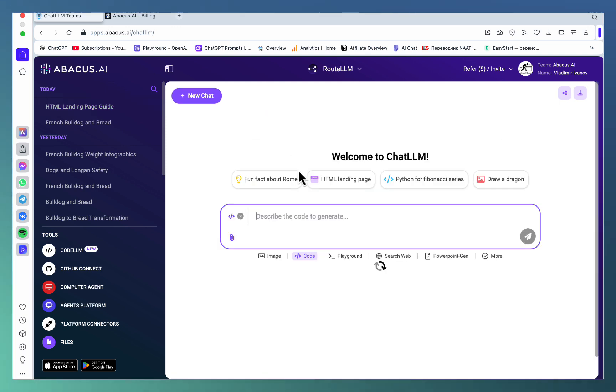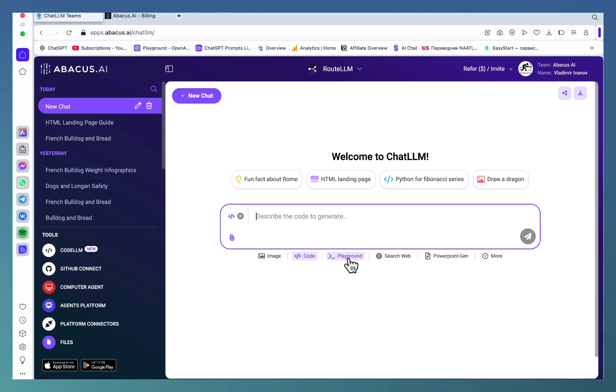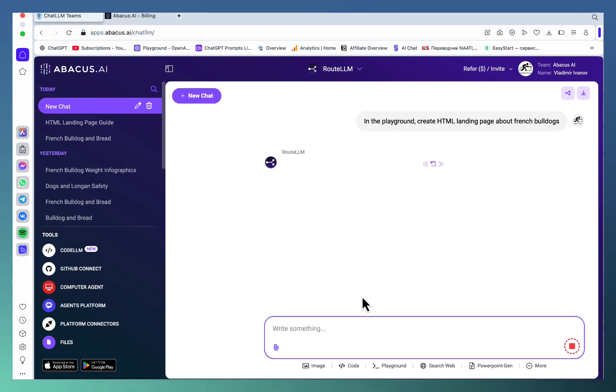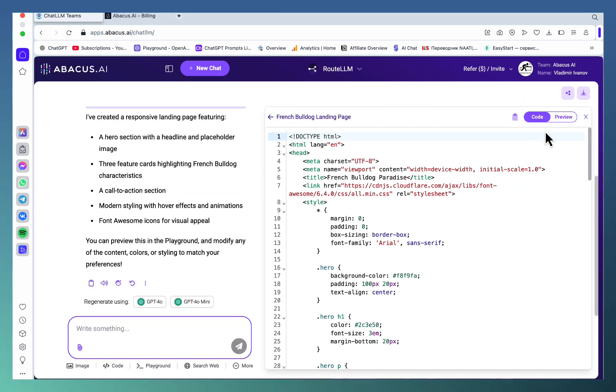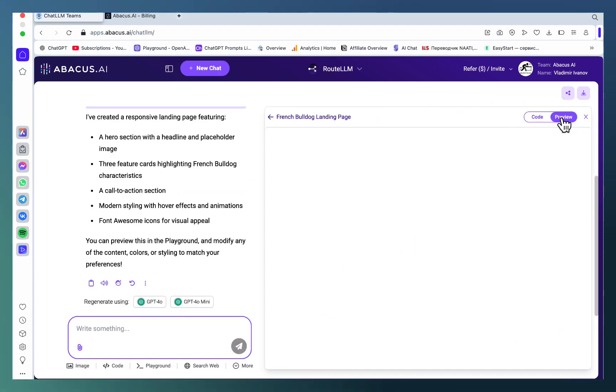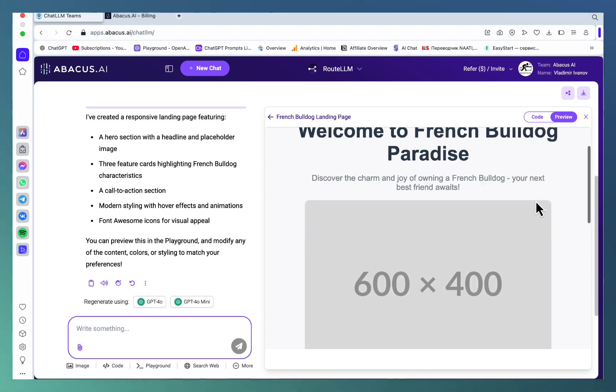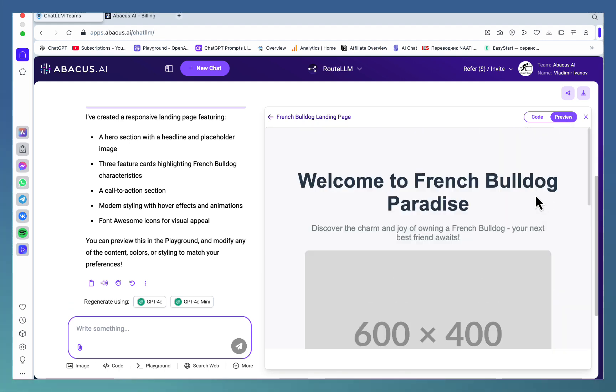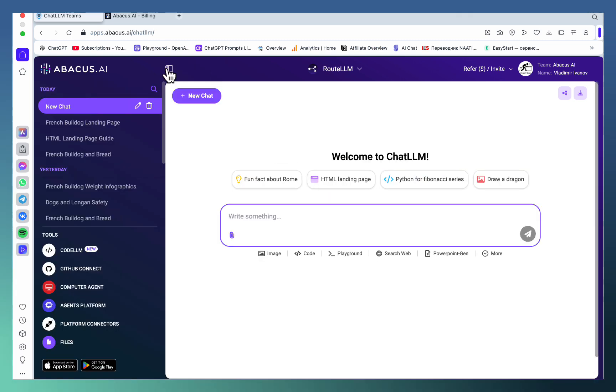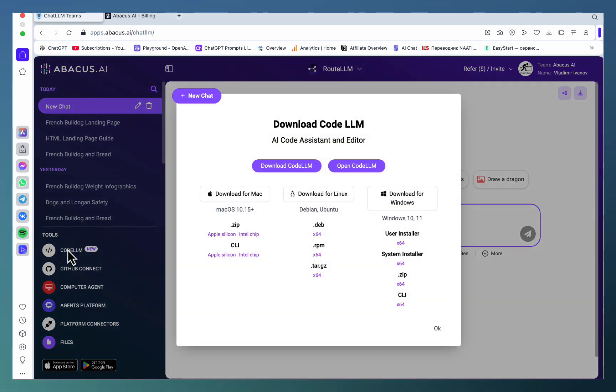do it inside playground mode? It should render an HTML landing page about French Bulldogs. It should actually render the page, show you the code, and render the page as well. See, we can preview inside of Abacus.ai ChatLLM, which is perfect. Not only that, but they actually have a whole CodeLLM